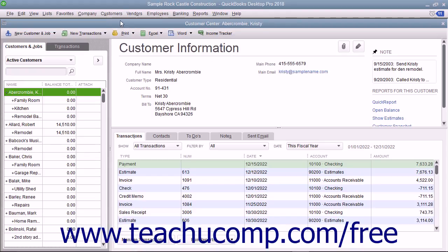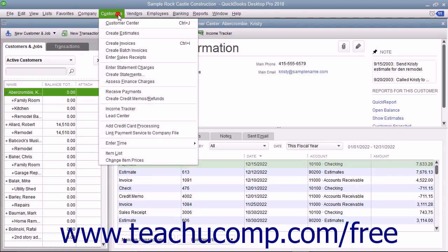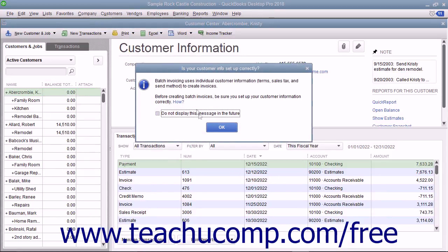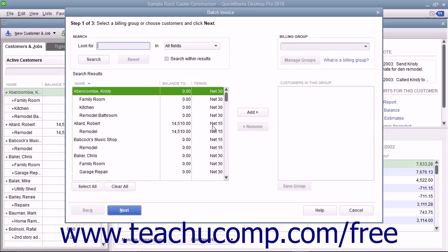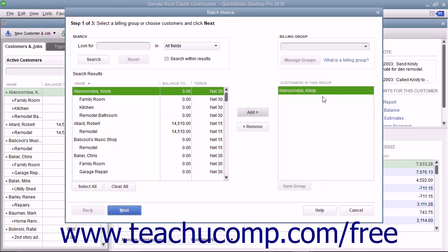To create batch invoices, select Customers then Create Batch Invoices from the menu bar. You can click the OK button in the message box that appears if needed. In the Batch Invoice window, you can then select the customers for whom you want to create batch invoices. To create a one-time batch invoice for customers, select the names of the customers or customer jobs from the left list, and then click the Add button to move them into the list at the right side of the dialog box.